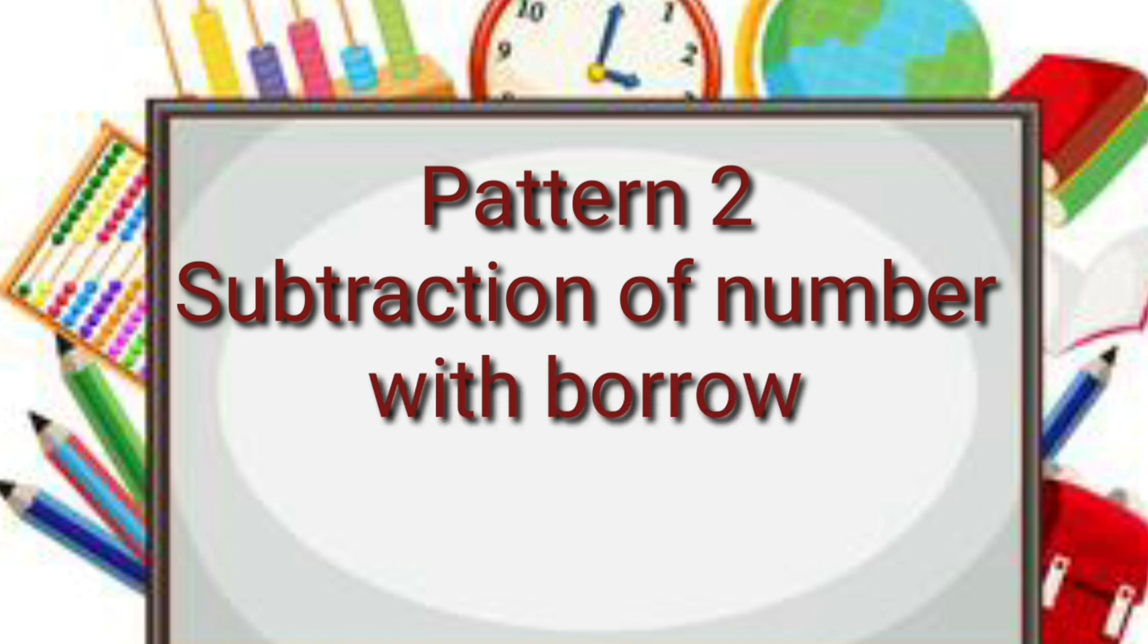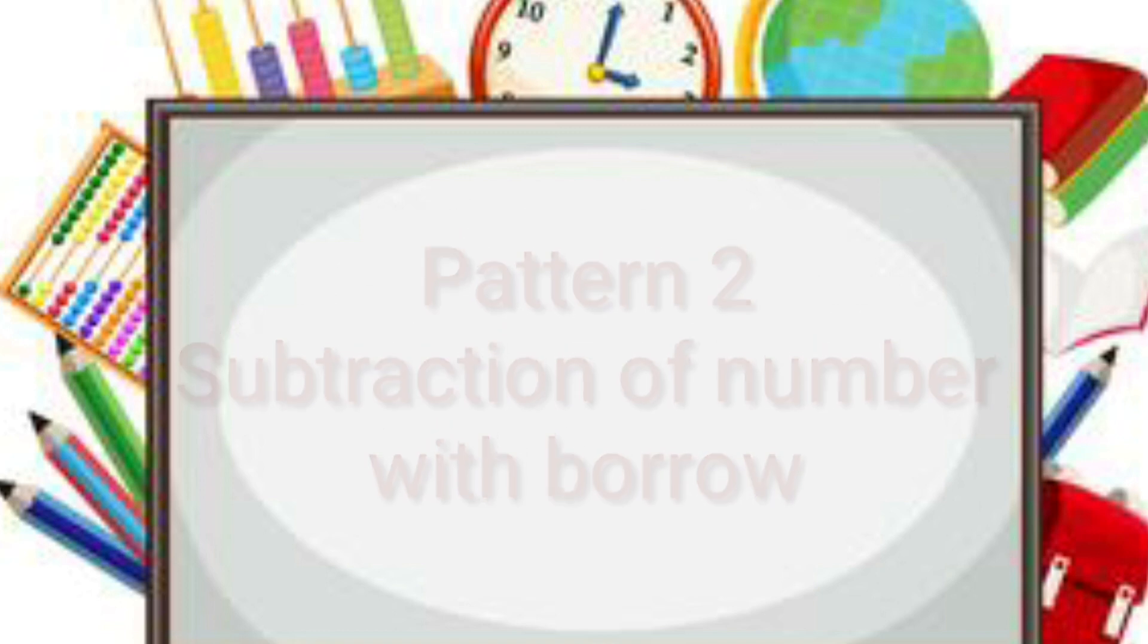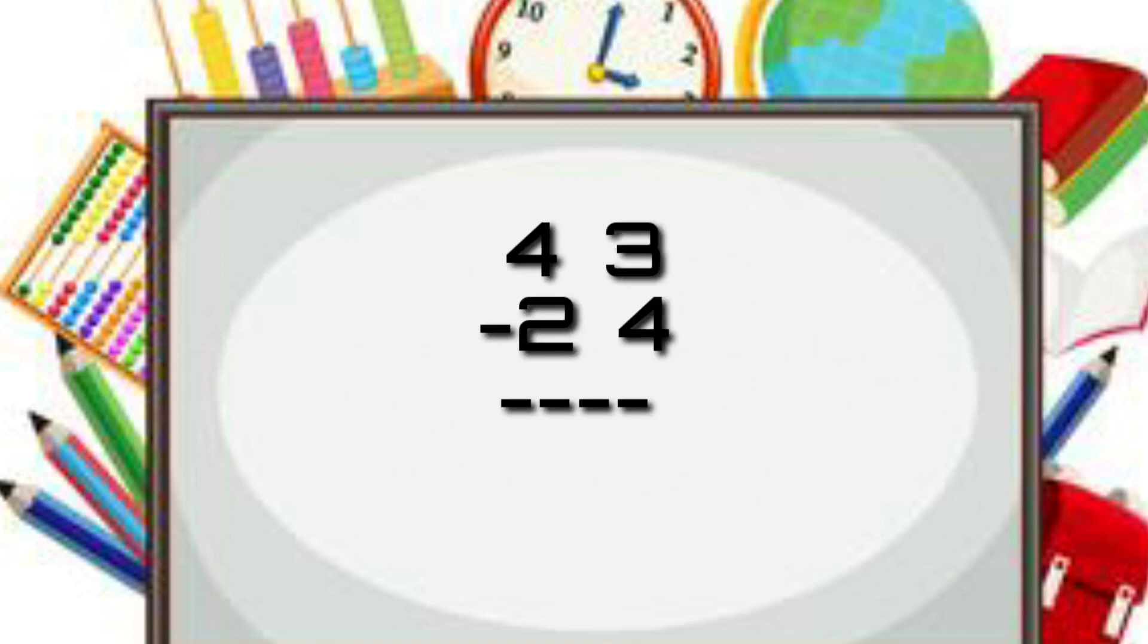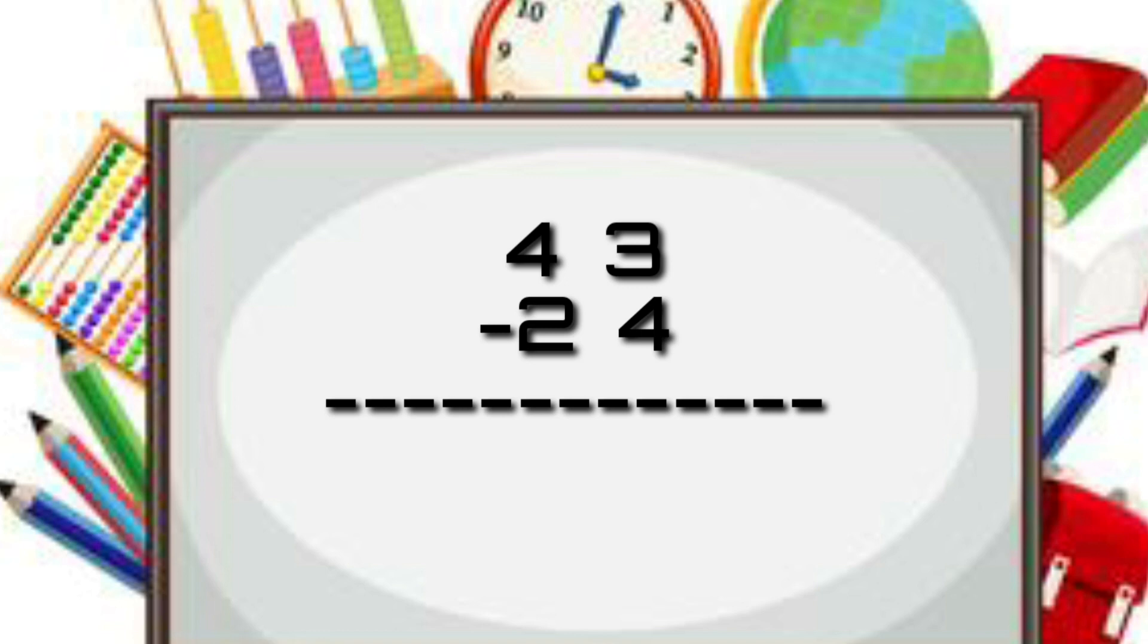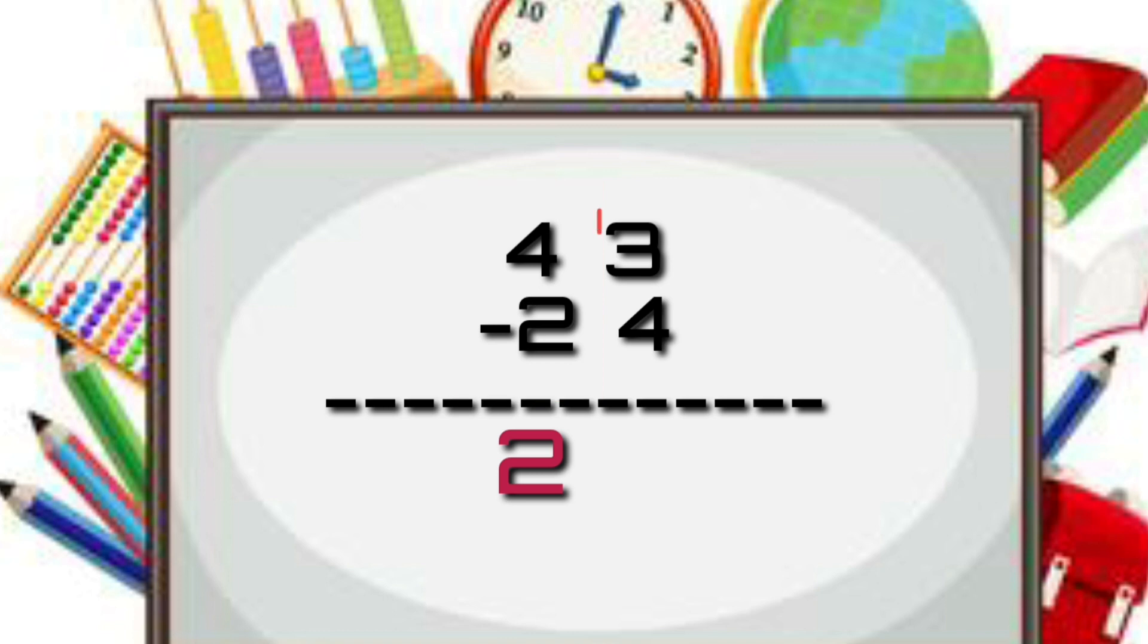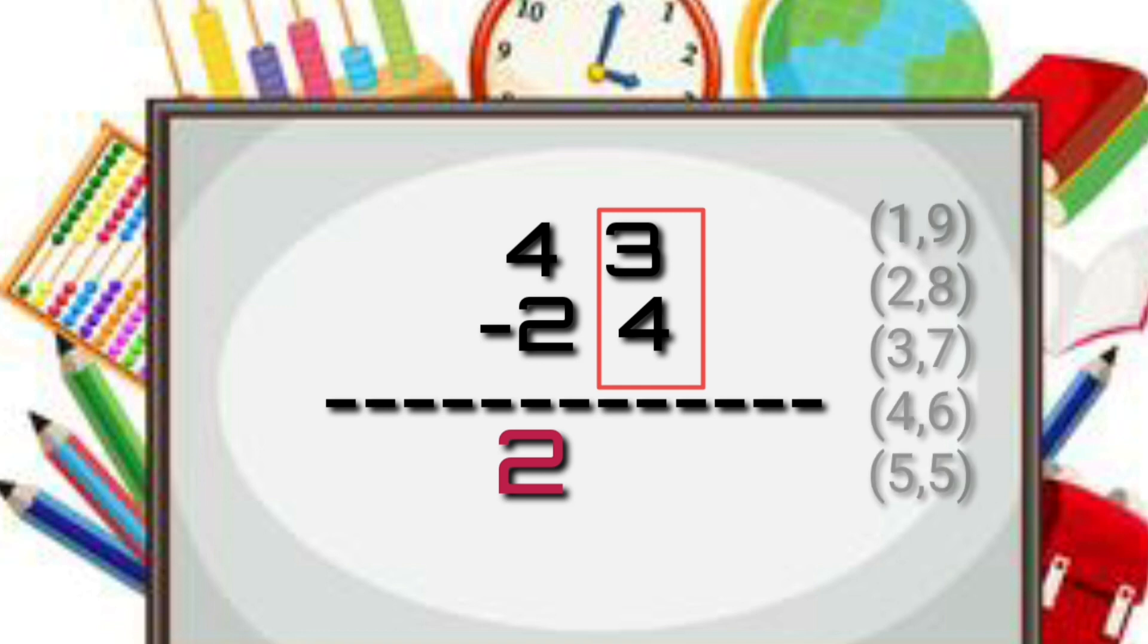Now we will see a number with a borrow. The question is 43 minus 24. We'll move from left to right. The first two numbers are 4 and 2, we can minus it directly, so 4 minus 2 is 2. Next is 3 and 4. Can we minus 3 and 4? No. Which number is below? That is number 4. Who is the friend of number 4? Yes, that is number 6.